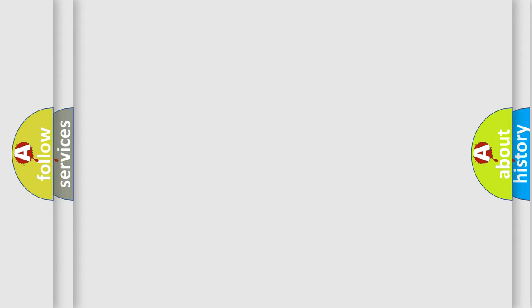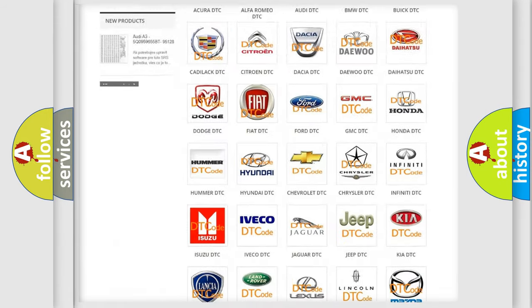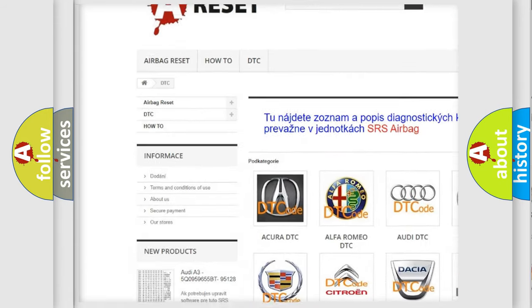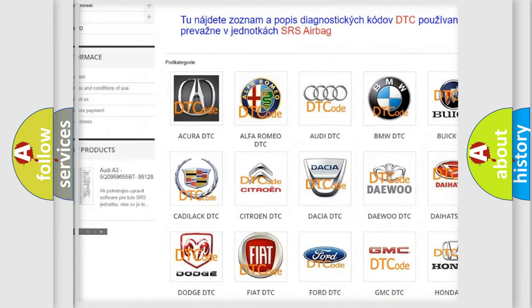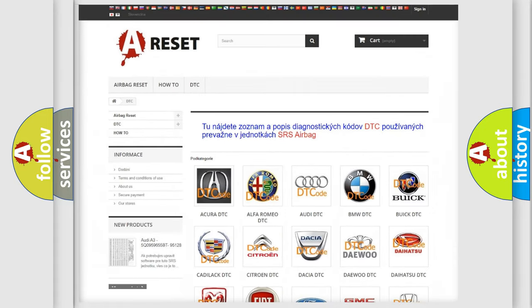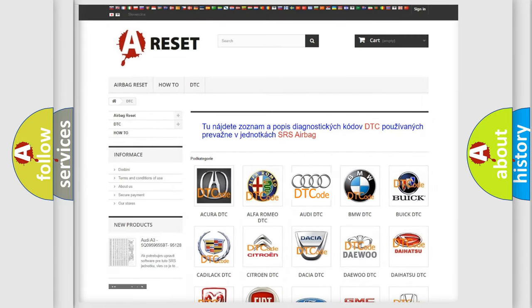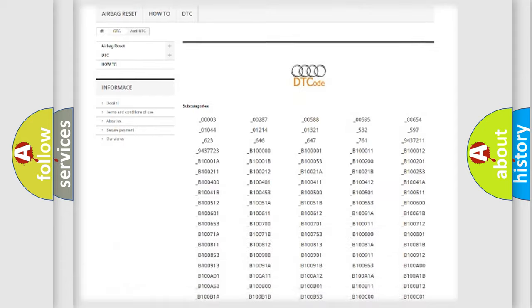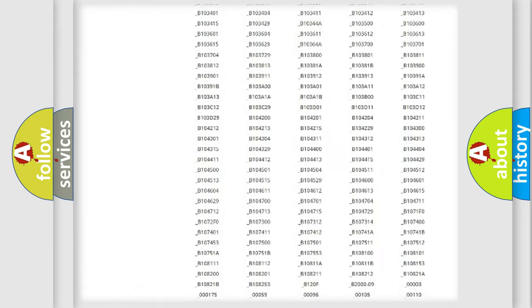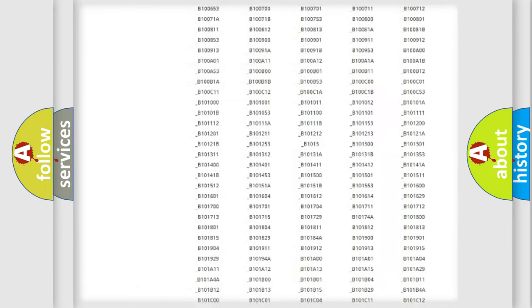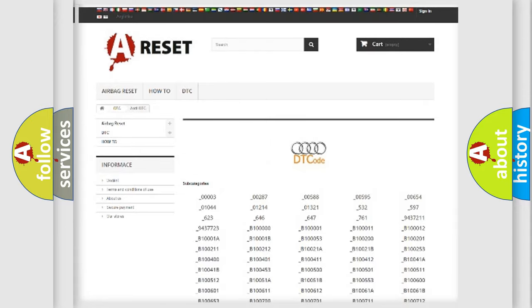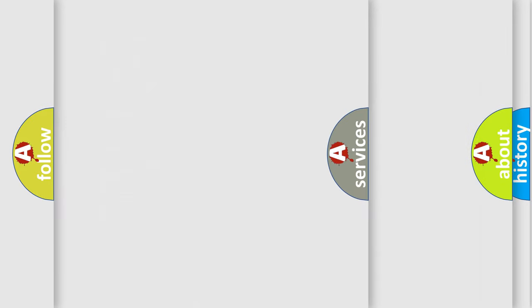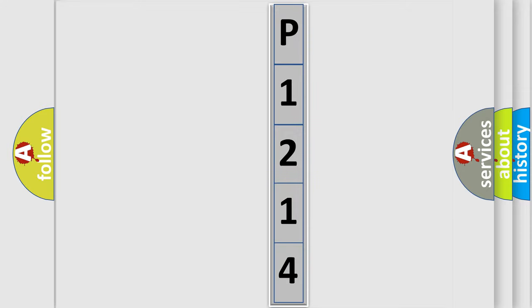Our website airbagreset.sk produces useful videos for you. You do not have to go through the OBD2 protocol anymore to know how to troubleshoot any car breakdown. You will find all the diagnostic codes that can be diagnosed in a car, Audi vehicles, also many other useful things. The following demonstration will help you look into the world of software for car control units.